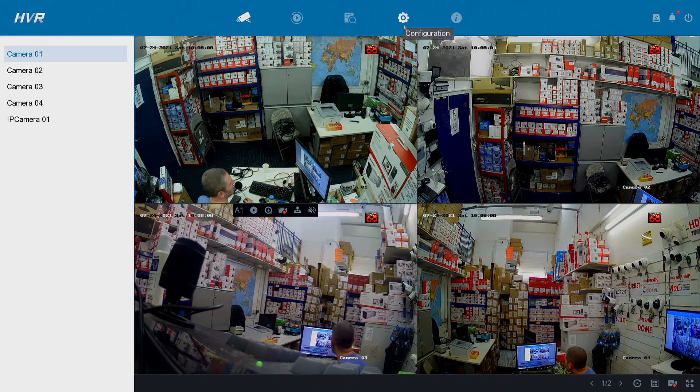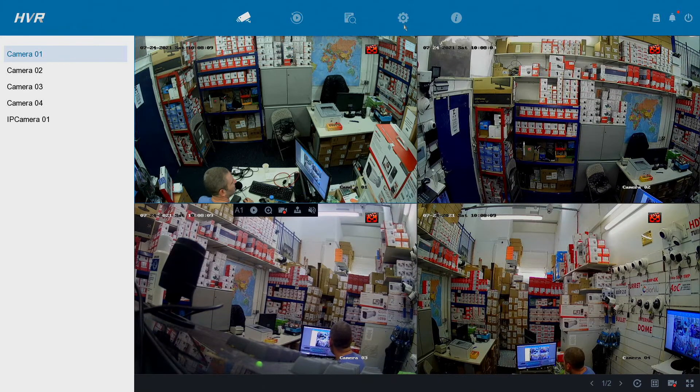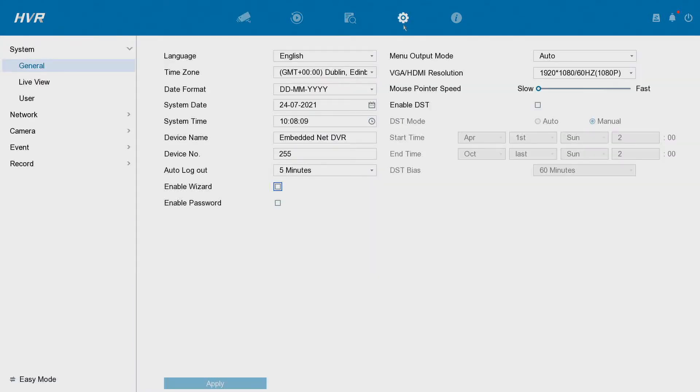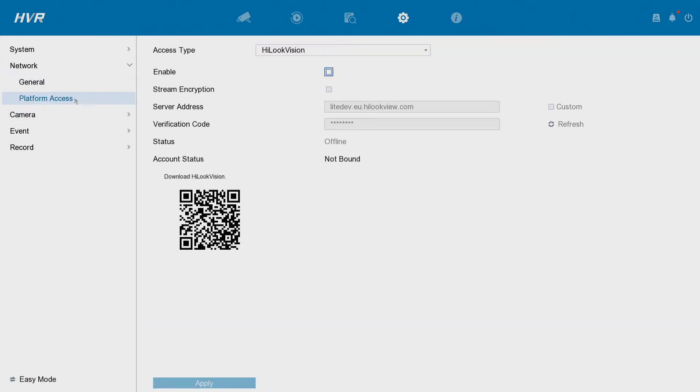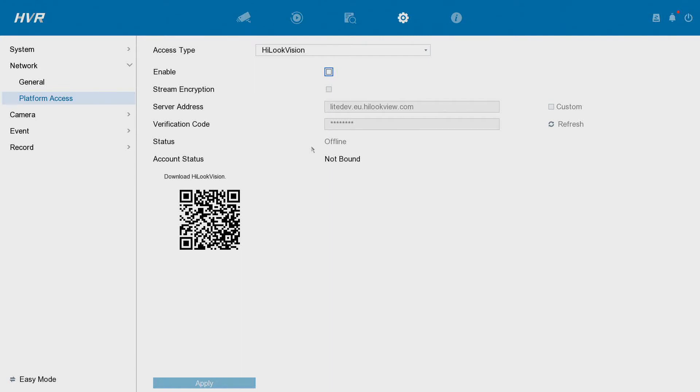So we're on our DVR, we go to configuration, go to network, go to platform access and then we see here the status of the DVRs offline. So there's basically two common reasons why a DVR might be showing offline, and these are 99.99% of all the reasons why it's offline. It will be one of these two.